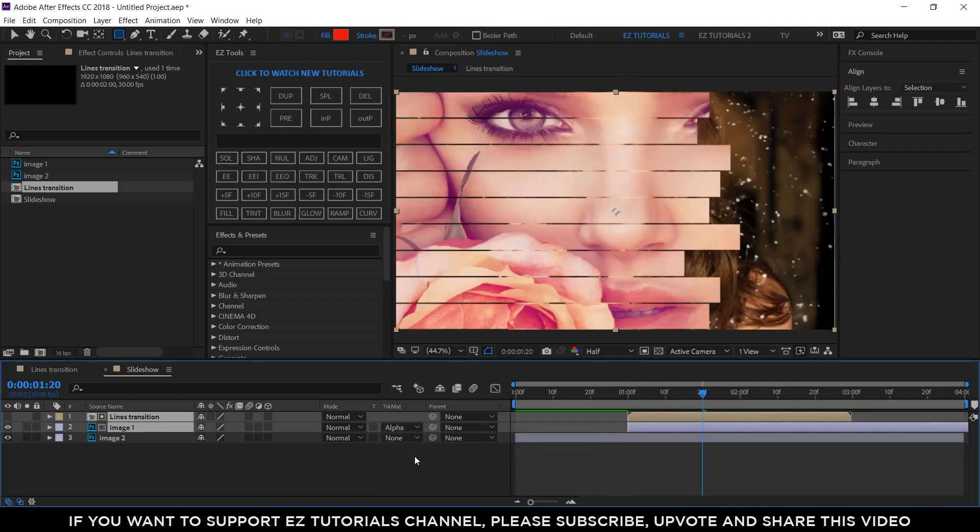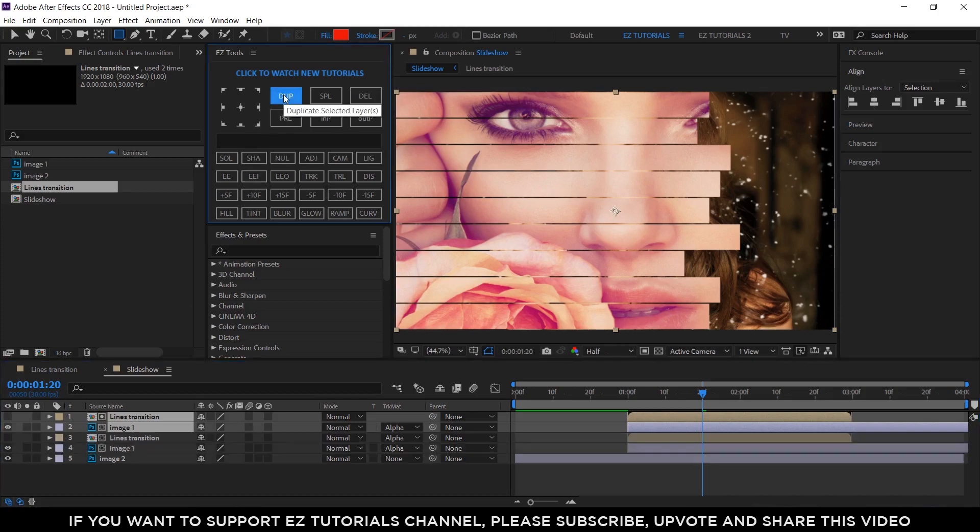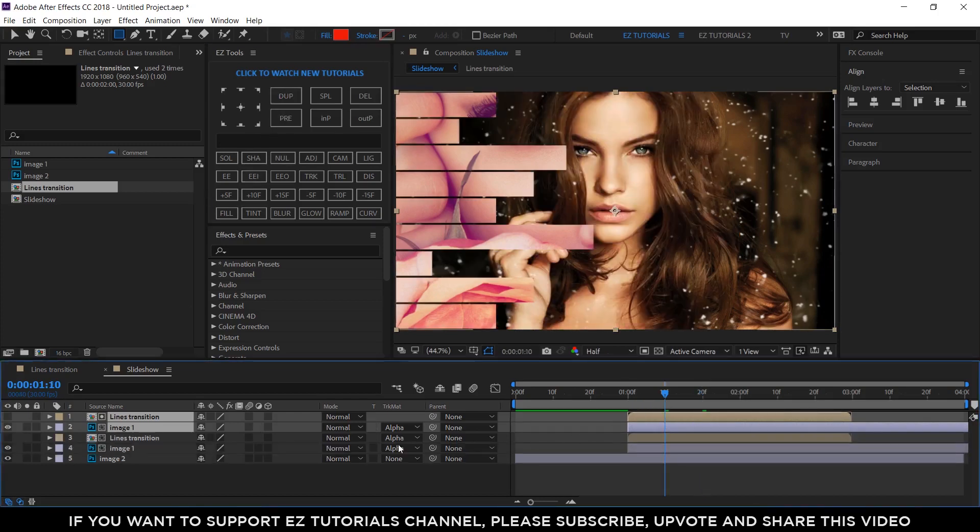To make it even more interesting, duplicate these 2 layers and offset them 10 frames.